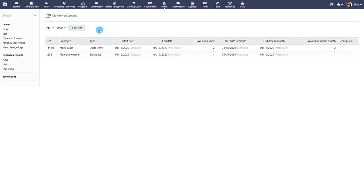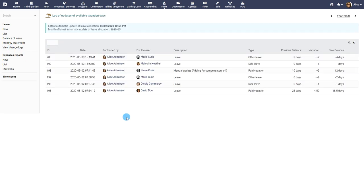Change logs capture and provide details of any changes made to the leave balance of any employee.